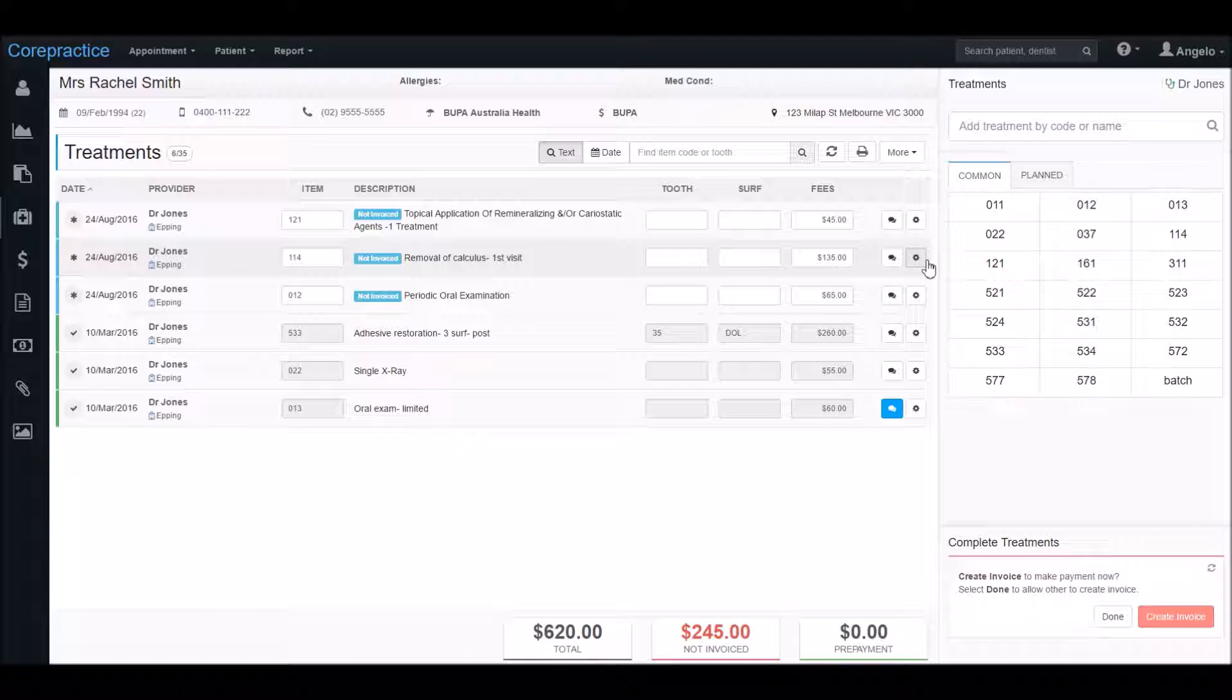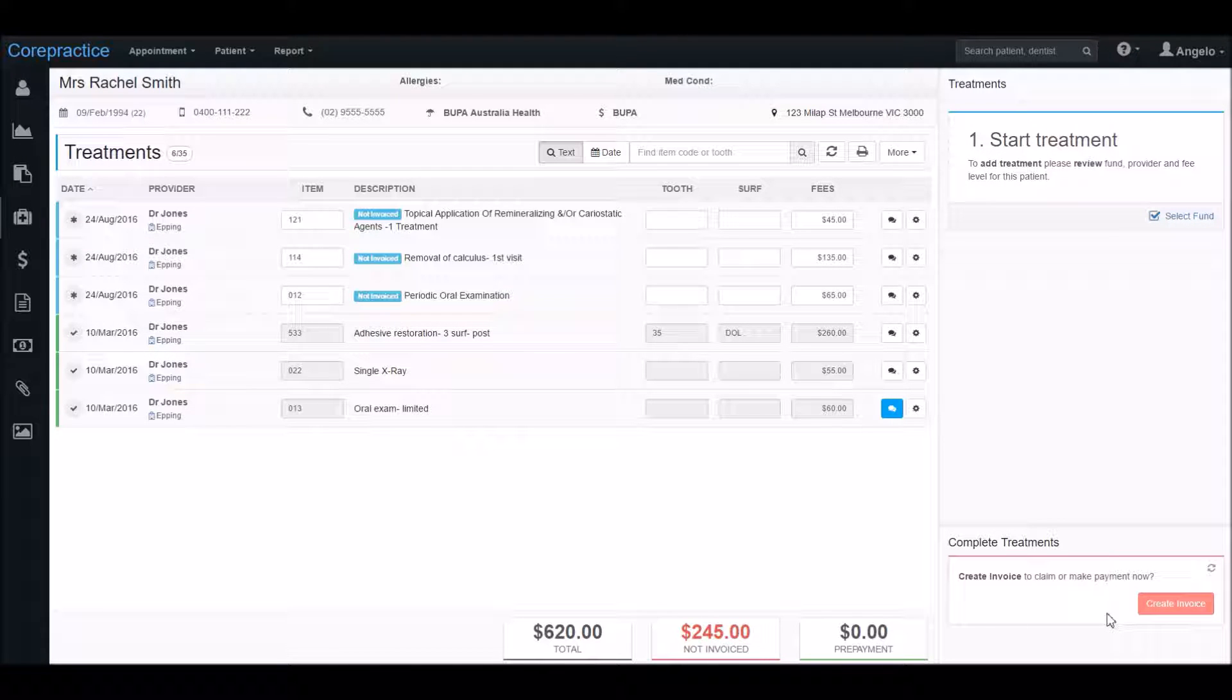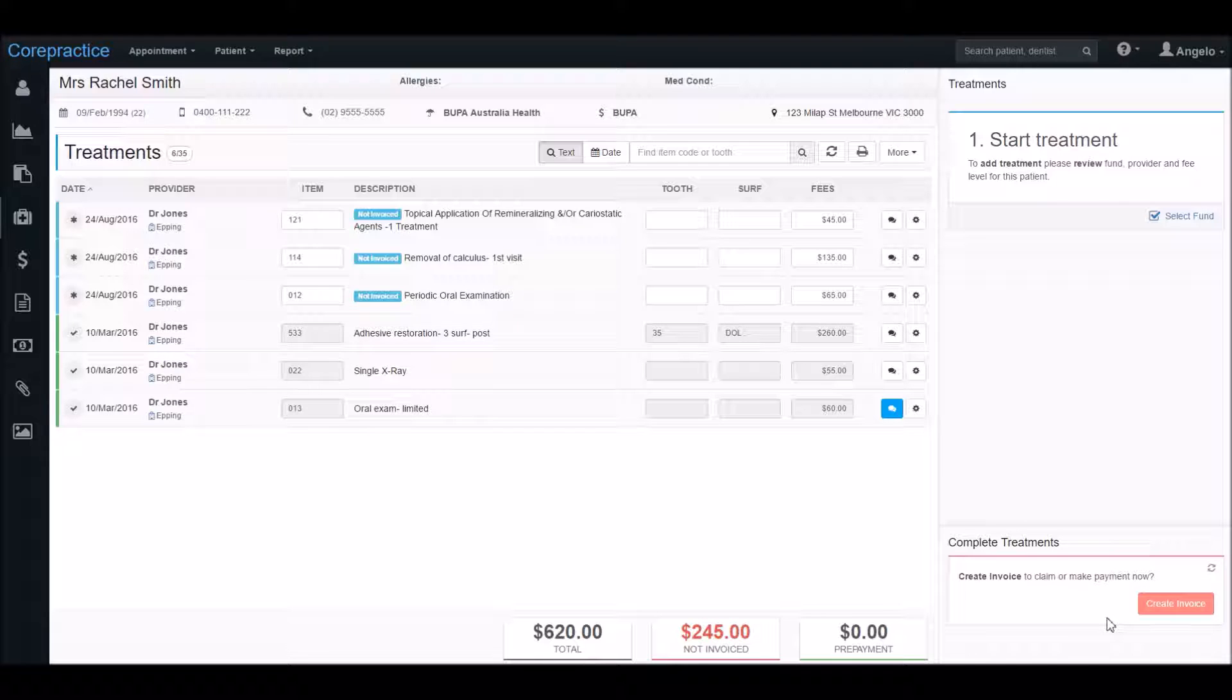Now that we've finished entering the treatments for today, we'll click on done. This will unlock Rachel's treatment and therefore allows our front desk staff to process the payment. Depending on your situation, the dentist would most likely enter these treatments and someone else would be making the claim and taking the payment. This is why the treatment lock is such a handy feature. So we're all done. Next we'll learn about the invoice basics.